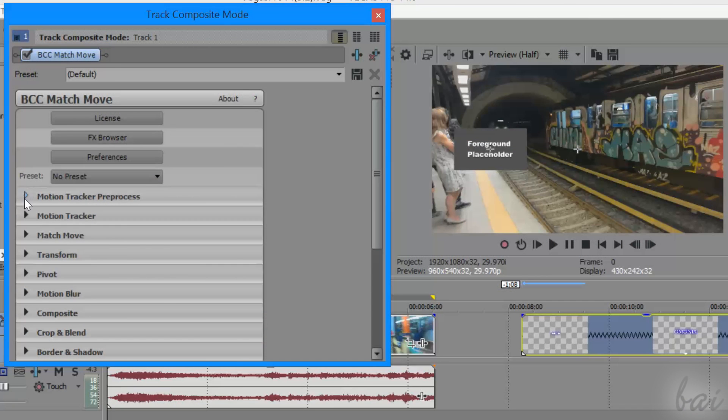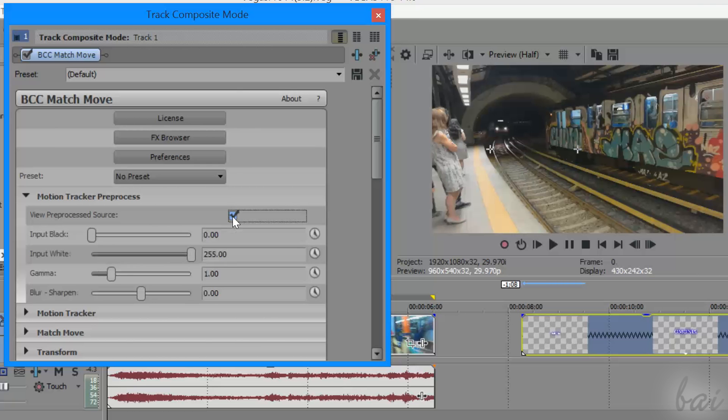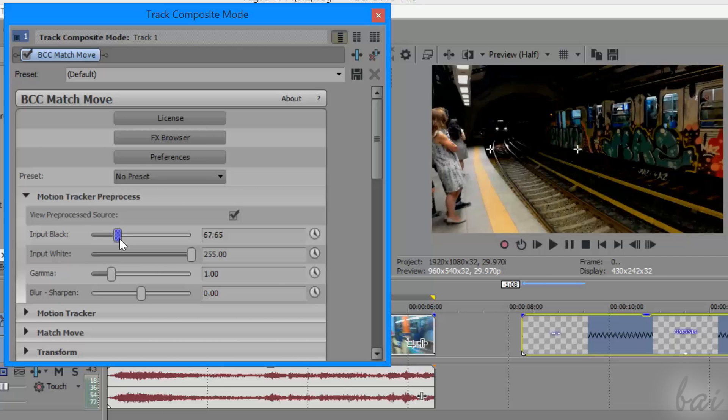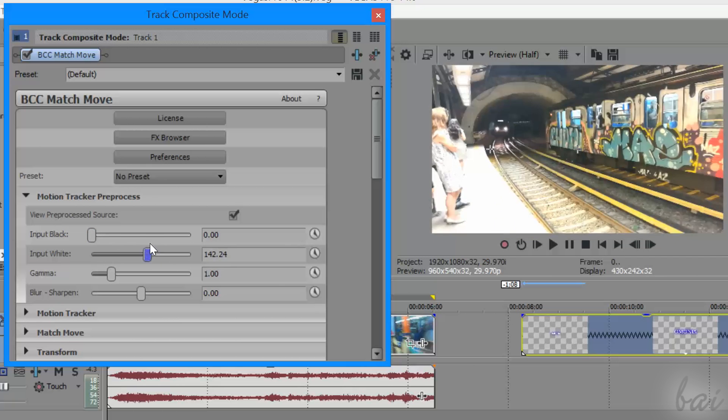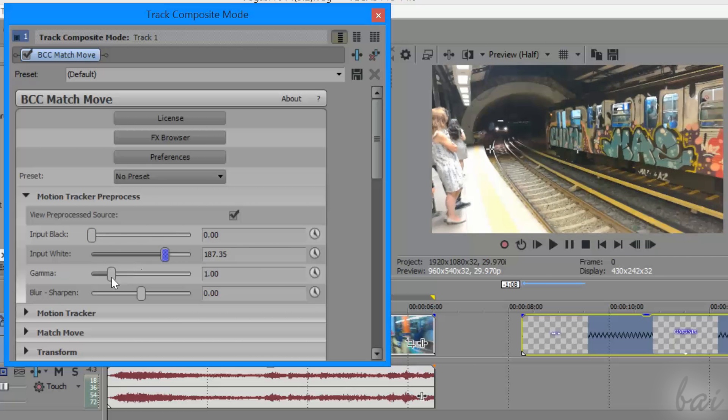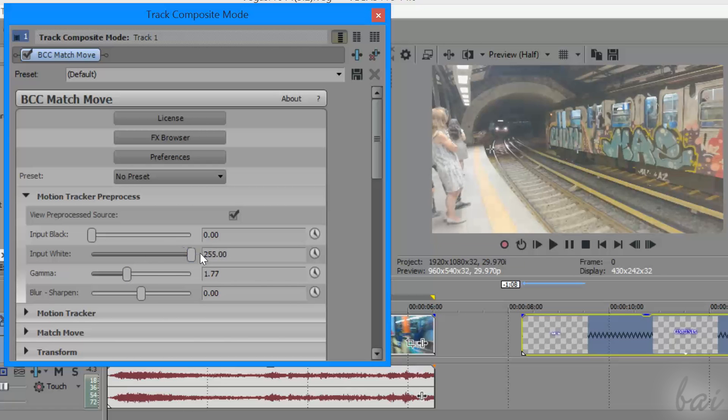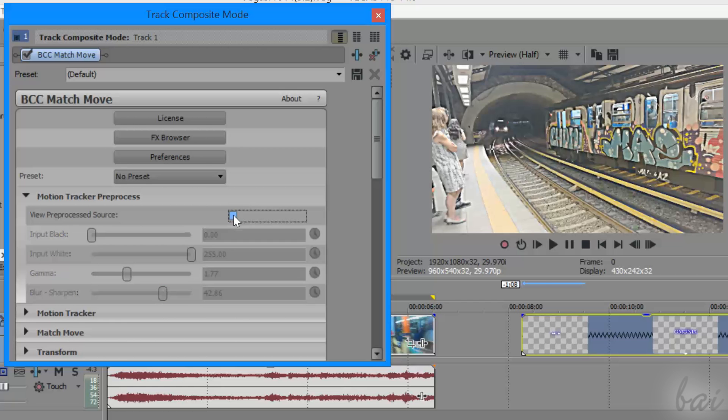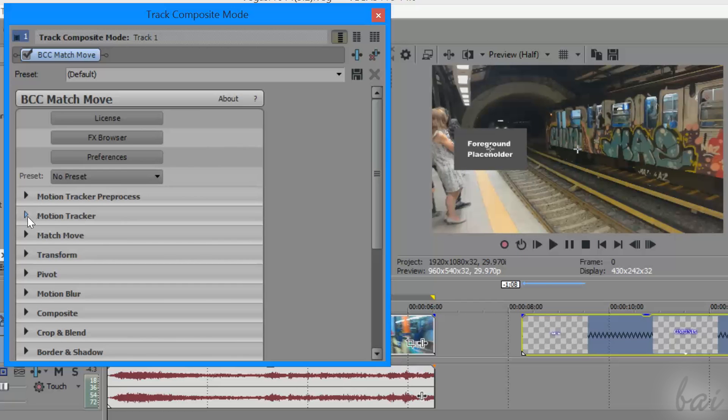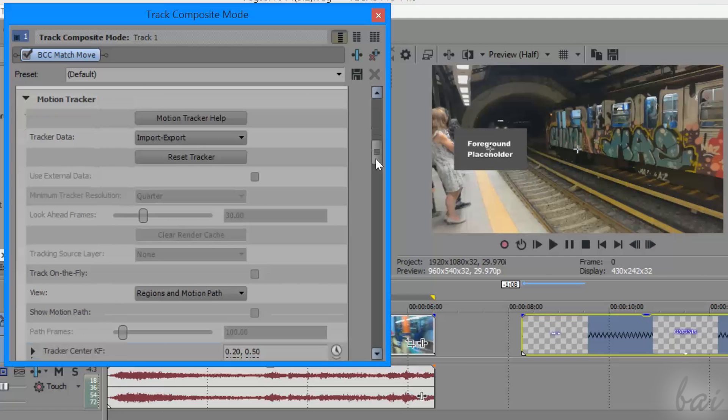The first phase is called Motion Tracker Pre-Process, which you can activate by clicking View Pre-Processed Source. This is used to prepare the video track appearance in order to make the motion tracking more precisely and correct by adjusting Shadow, Highlights and Clarity. Then uncheck this pre-process to save all settings and go to Phase 2 by enabling the Track on the Fly.